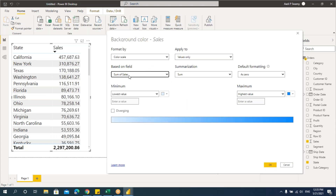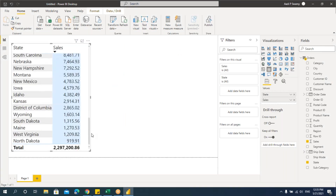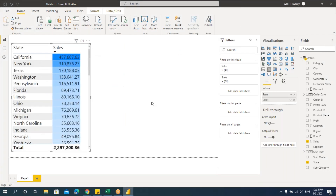The lowest and highest value colors are set. I won't change anything for now — we'll just say OK with the default colors. You can see that the column gets formatted exactly like conditional formatting in Excel.